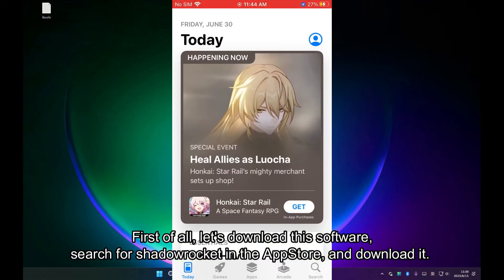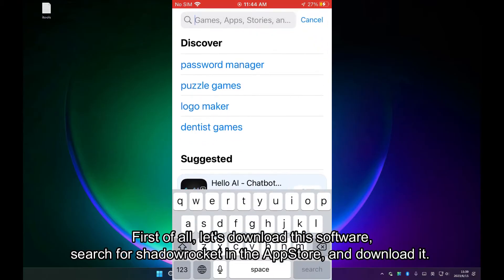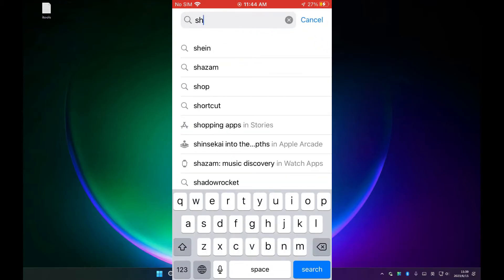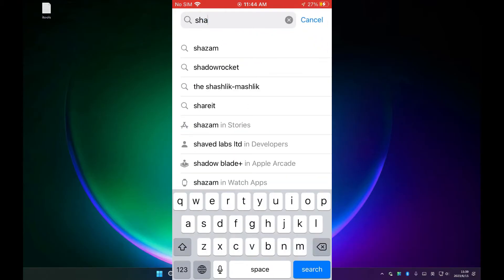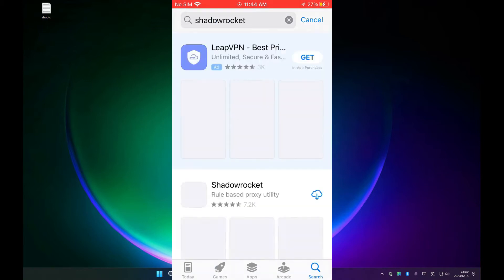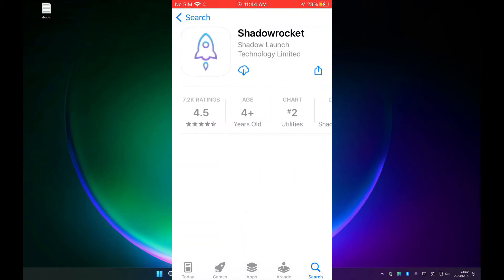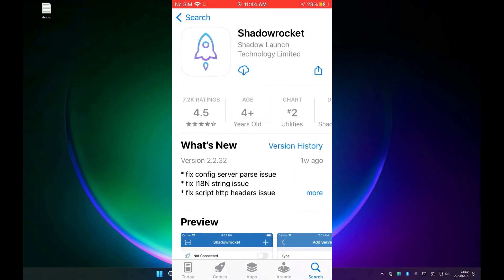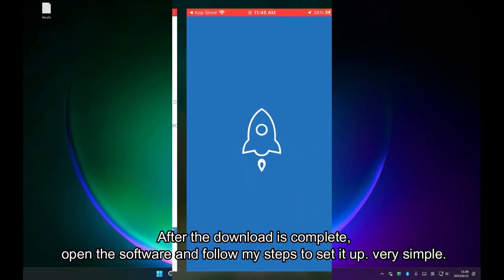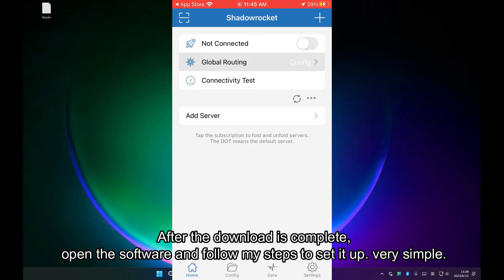First of all, let's download this software. Search for Shadowrocket in the App Store and download it. After the download is complete, open the software and follow my steps to set it up. Very simple.